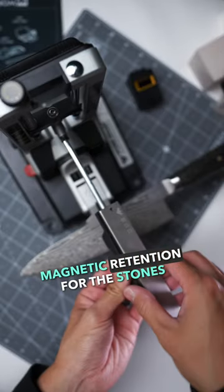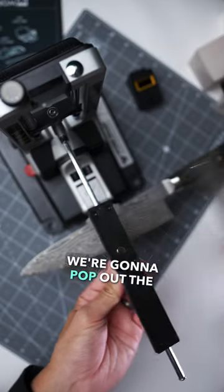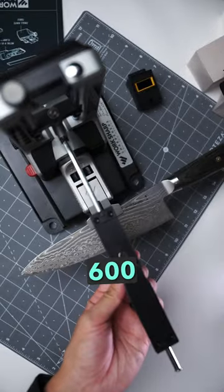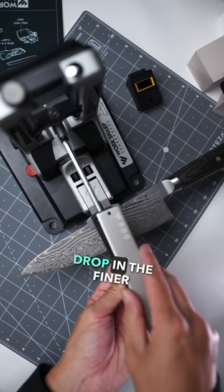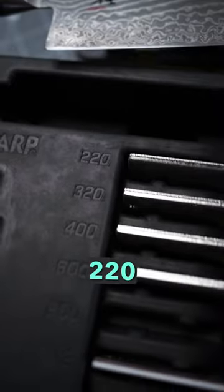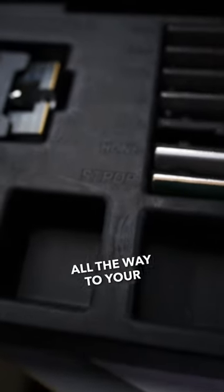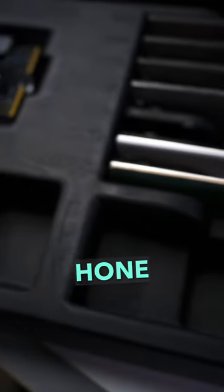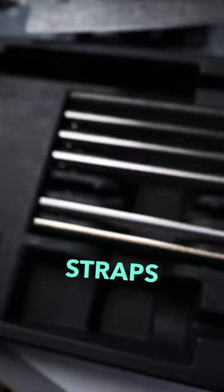Magnetic retention for the stones. We're going to pop out the 600, drop in the finer 800. We've got 220 coarse all the way to your ceramic cone and leather straps.